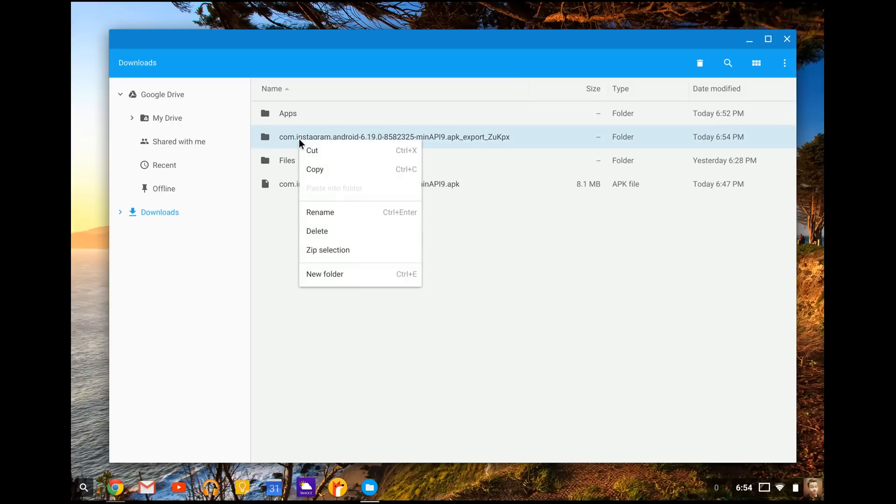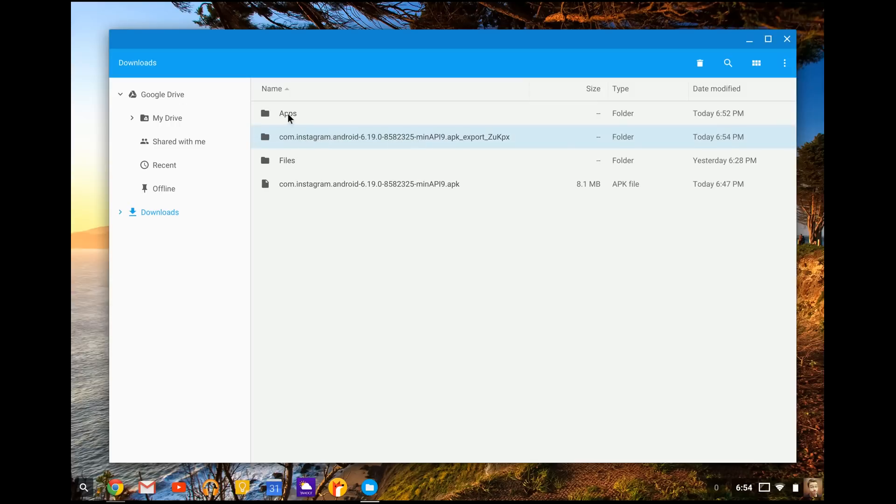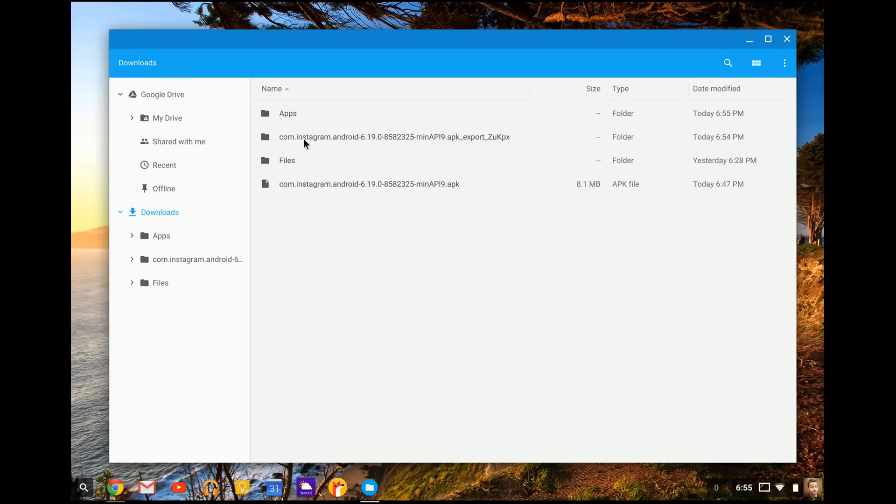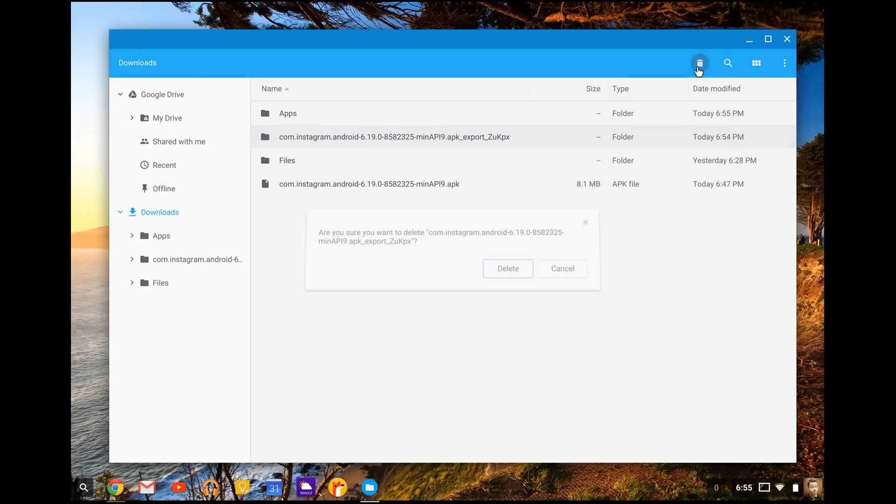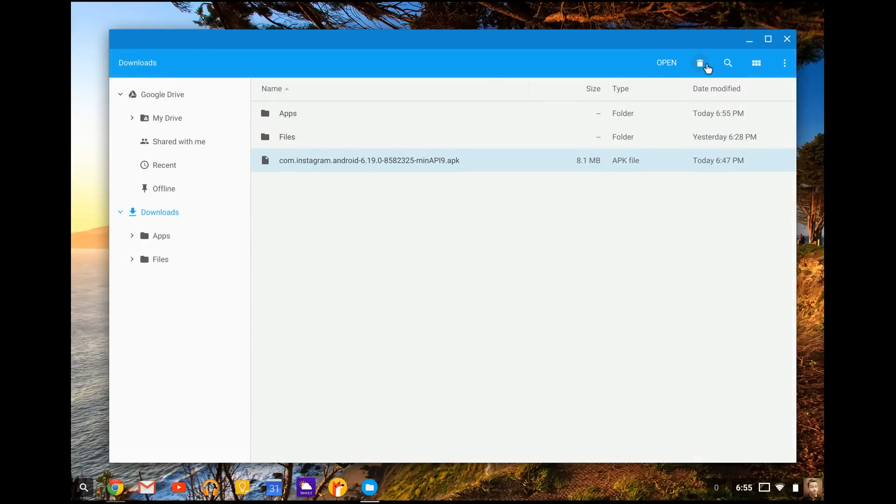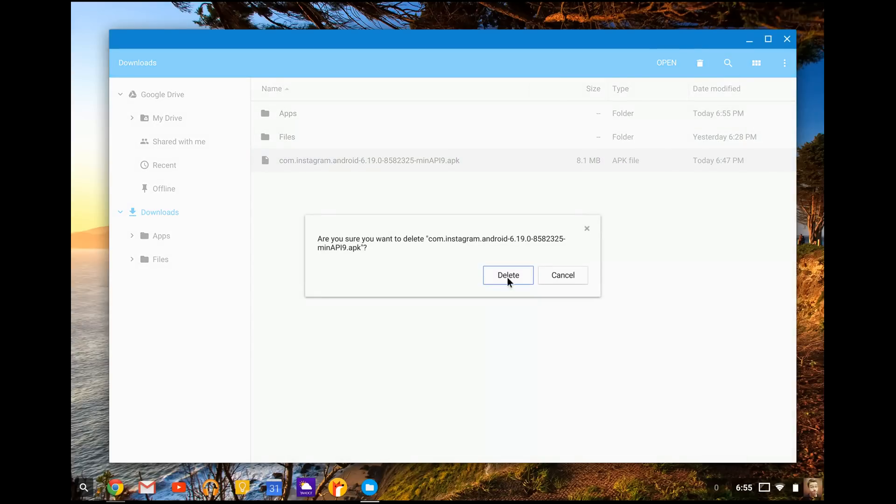So that's why we made this apps folder up here. You're going to copy the Instagram folder right here and go to apps and paste it in there. So now it says it's in there.